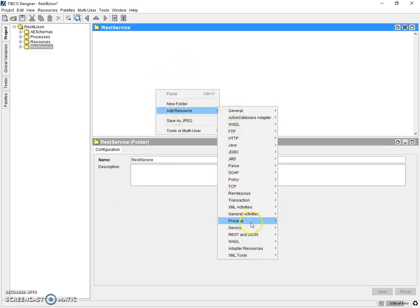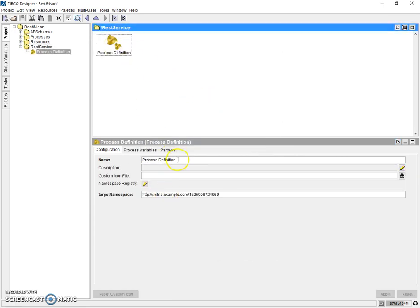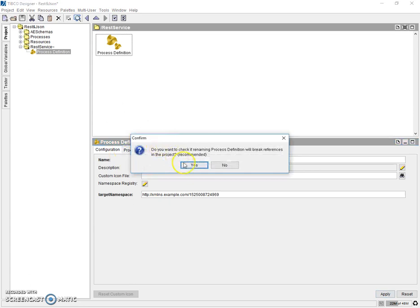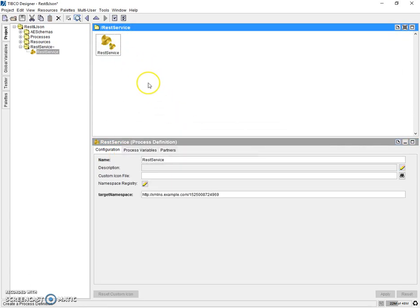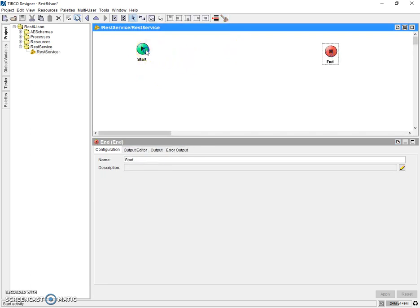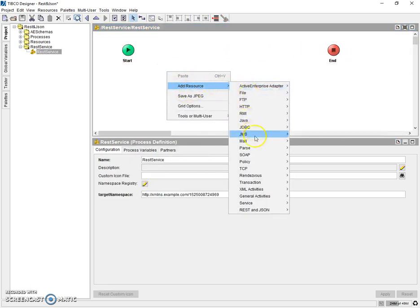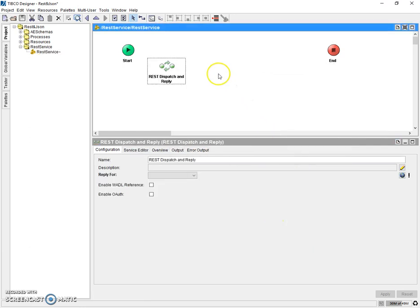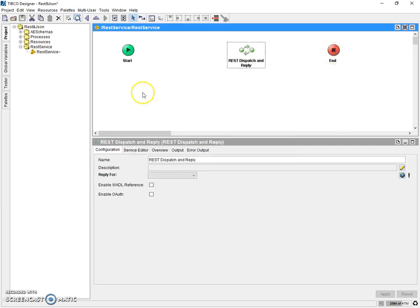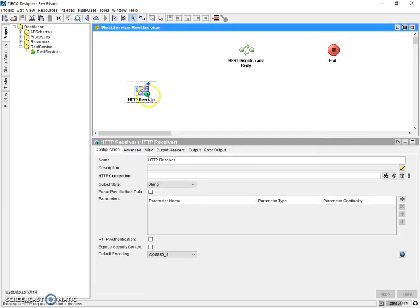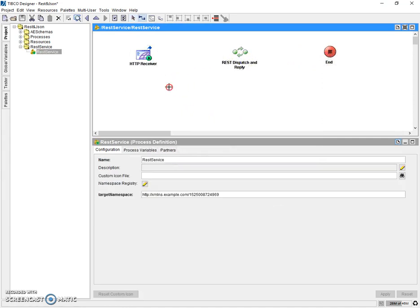Let's add a process here, rename it as REST service process. One more thing we should note is that for exposing a REST service we need to use a pallet REST dispatch and reply. But for exposing this pallet as a web service we need to add an HTTP receiver as well. So let's add an HTTP receiver. So this is a basic process needed for exposing a REST service.